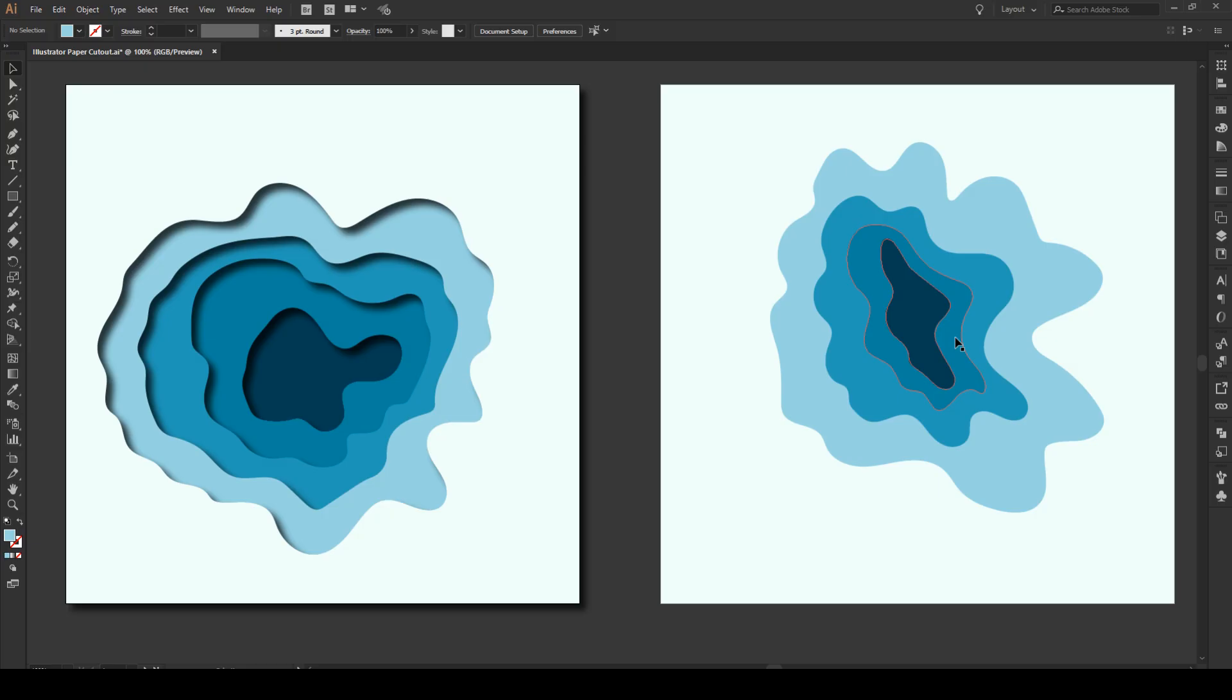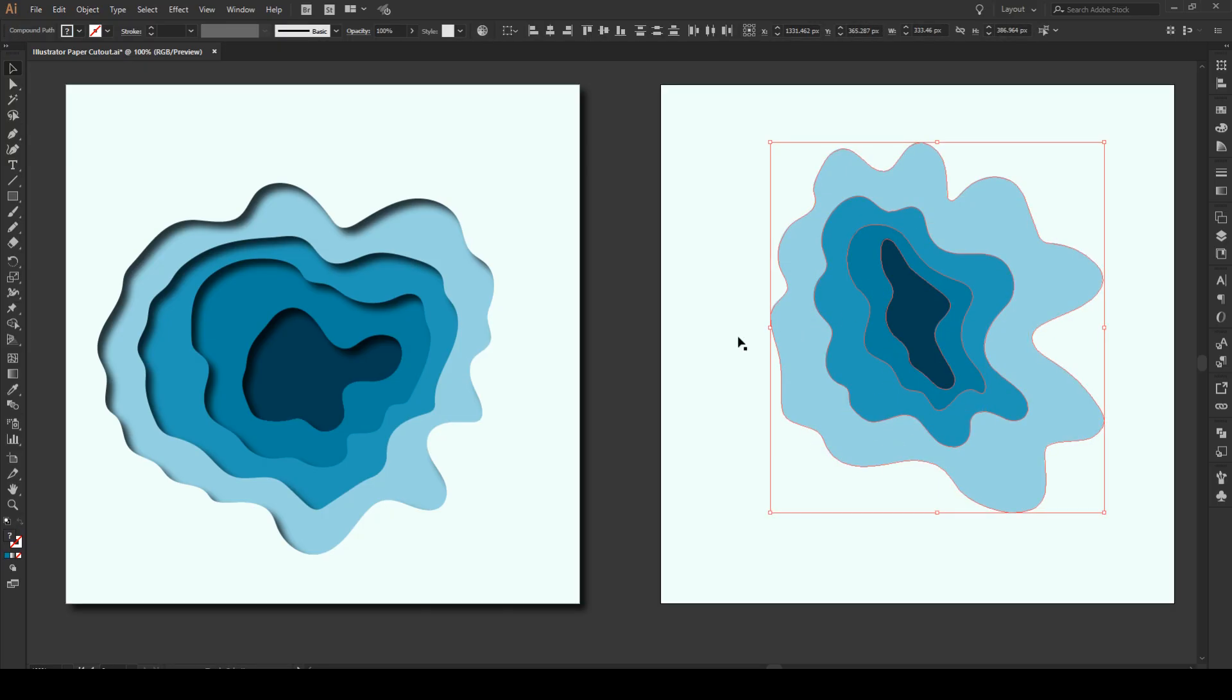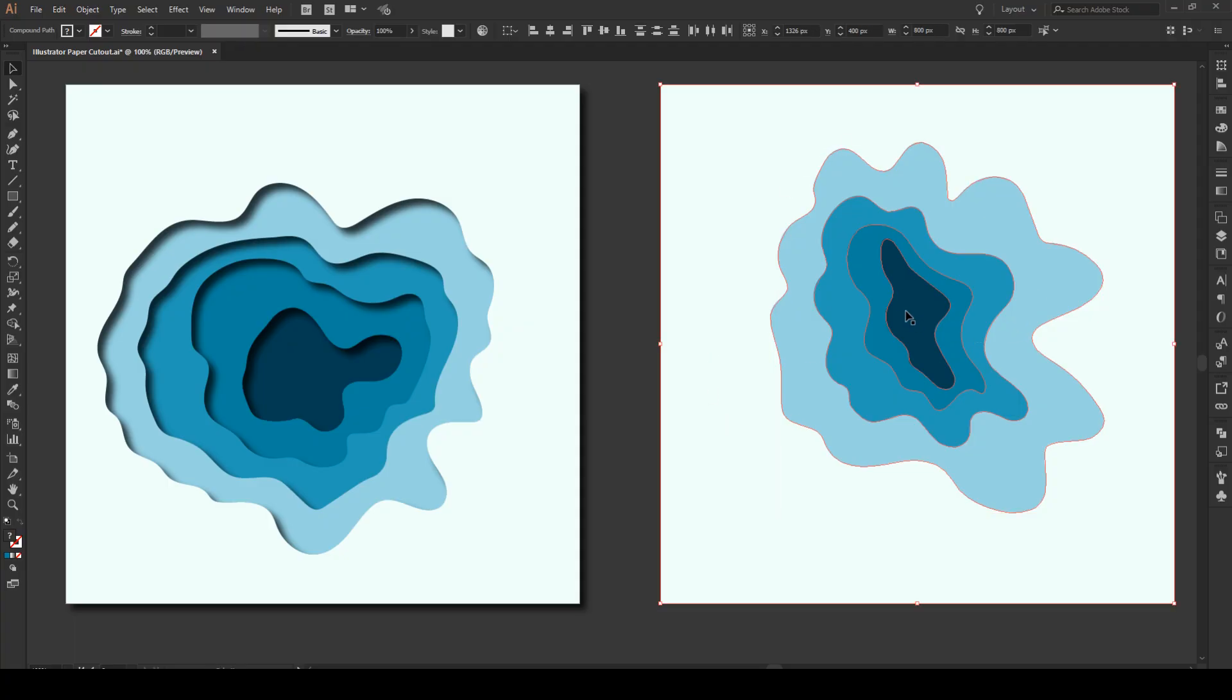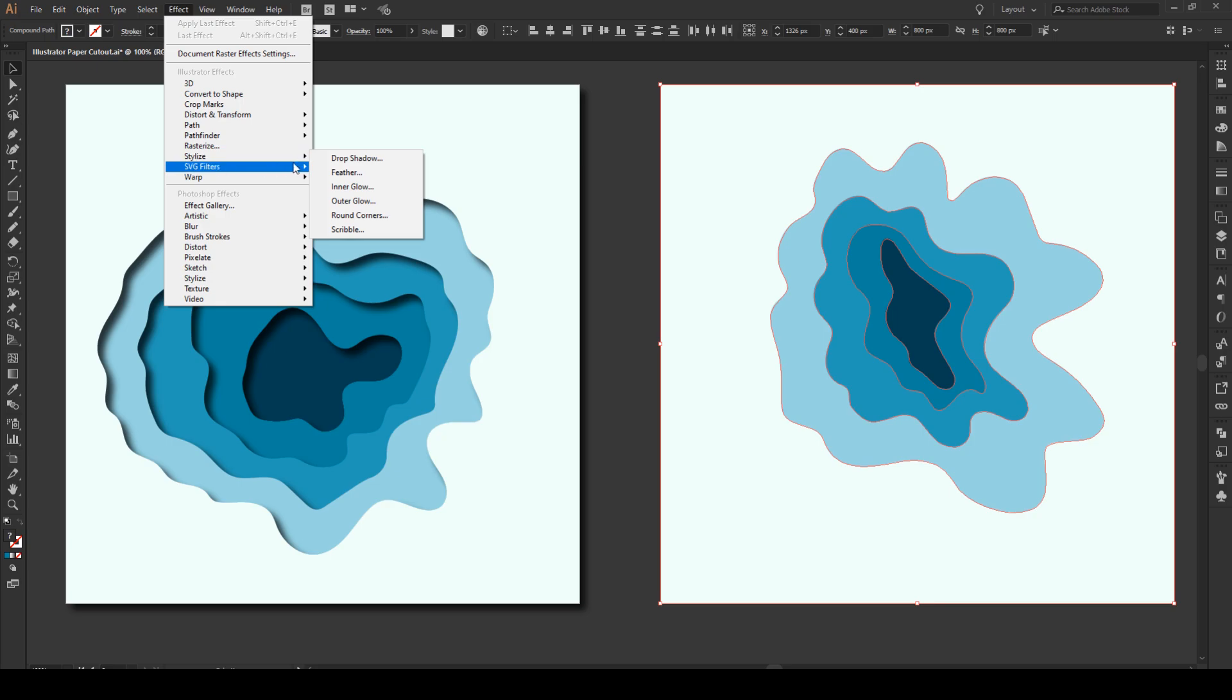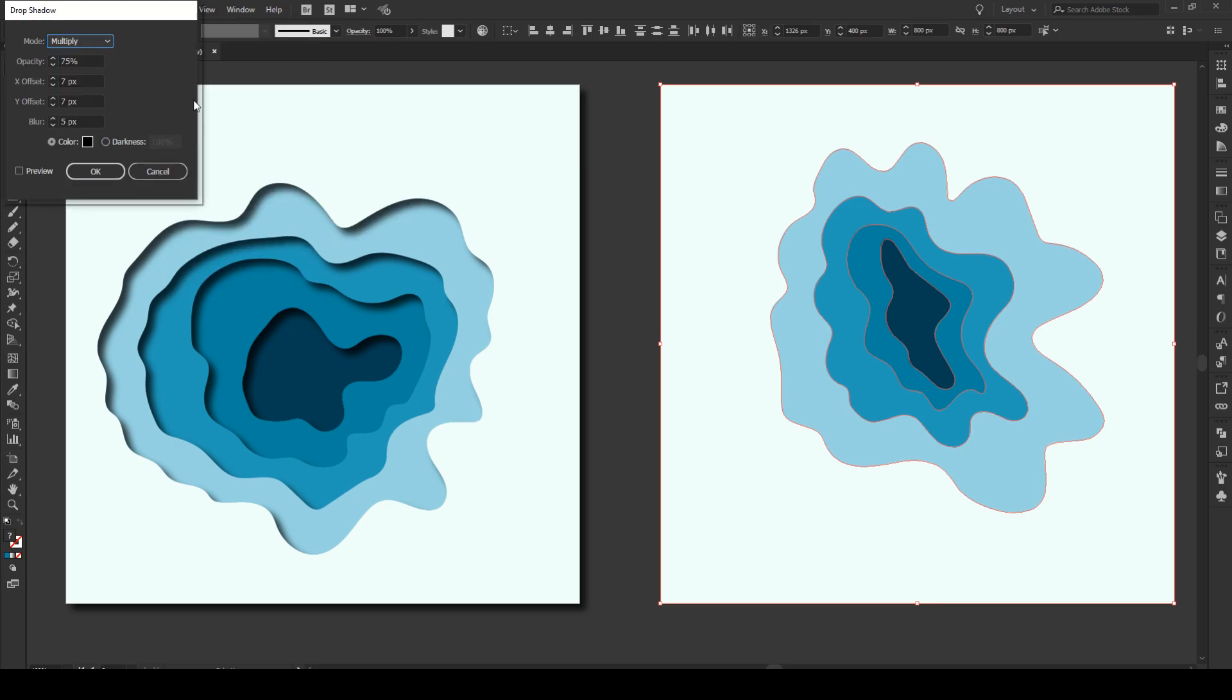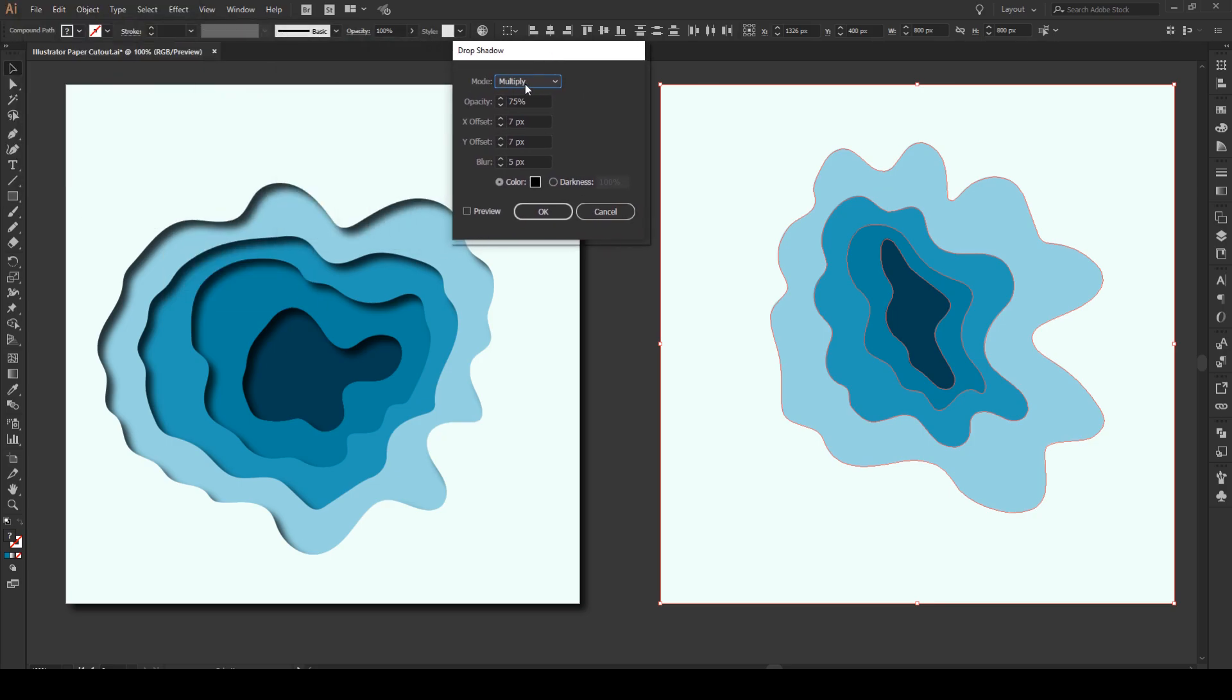Note that there's no stroke, that's quite important. Now what we're going to do is we're going to select these four shapes excluding the inside and we're going to add a drop shadow effect. And we do this by going to Effect, then Stylize and Drop Shadow. You want your mode to be multiply, opacity 75. And then these two settings we can change ourselves. First we click on preview.